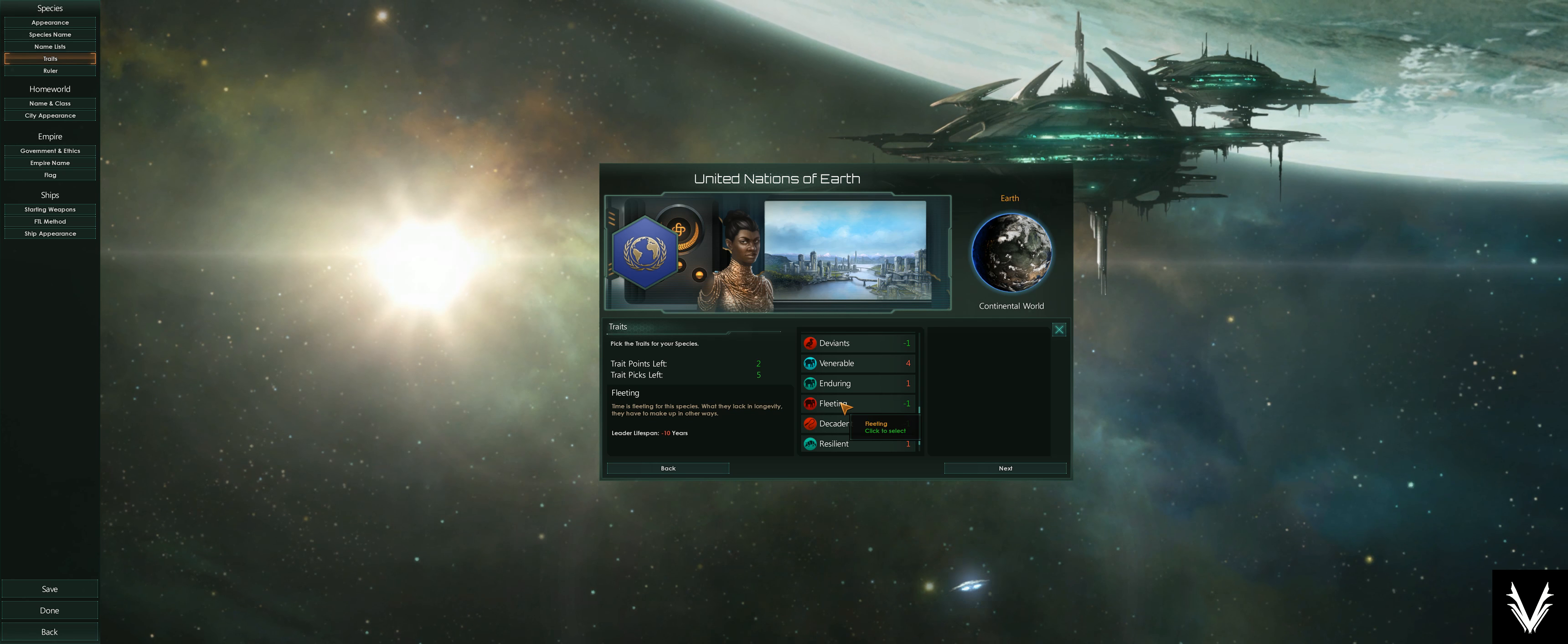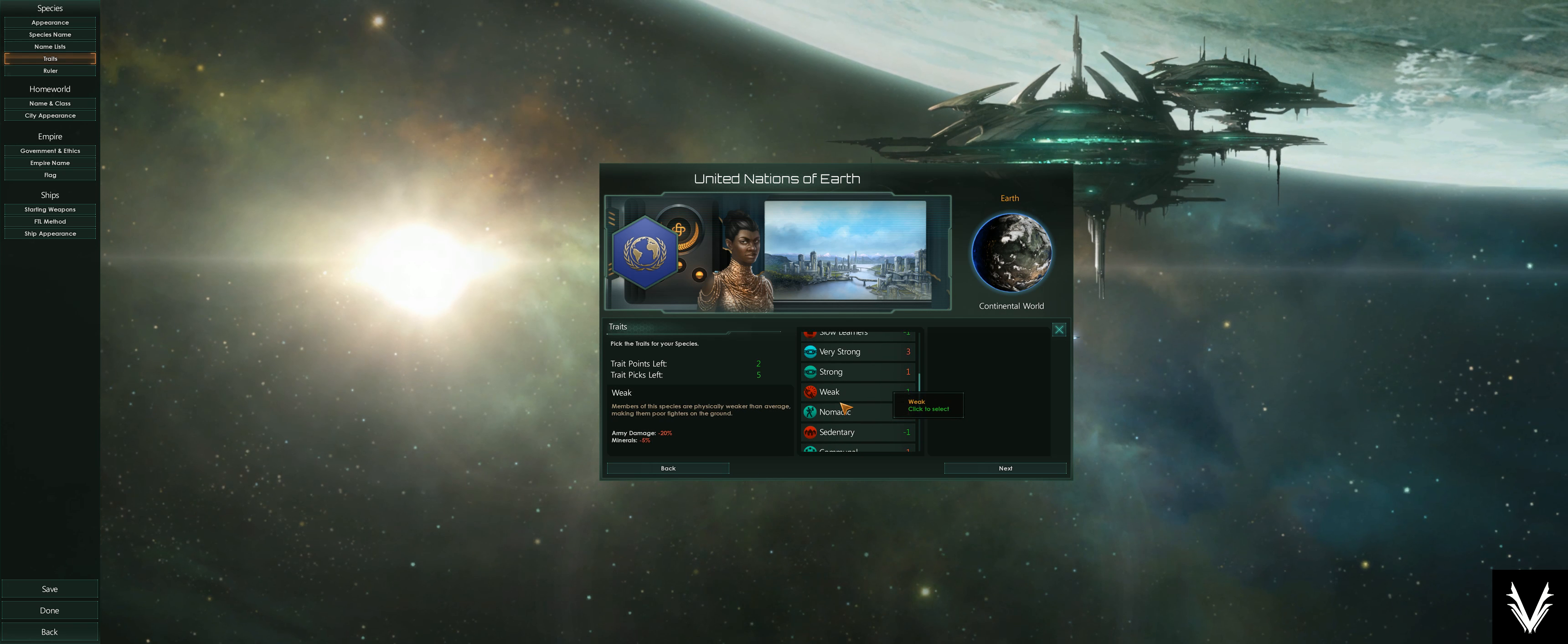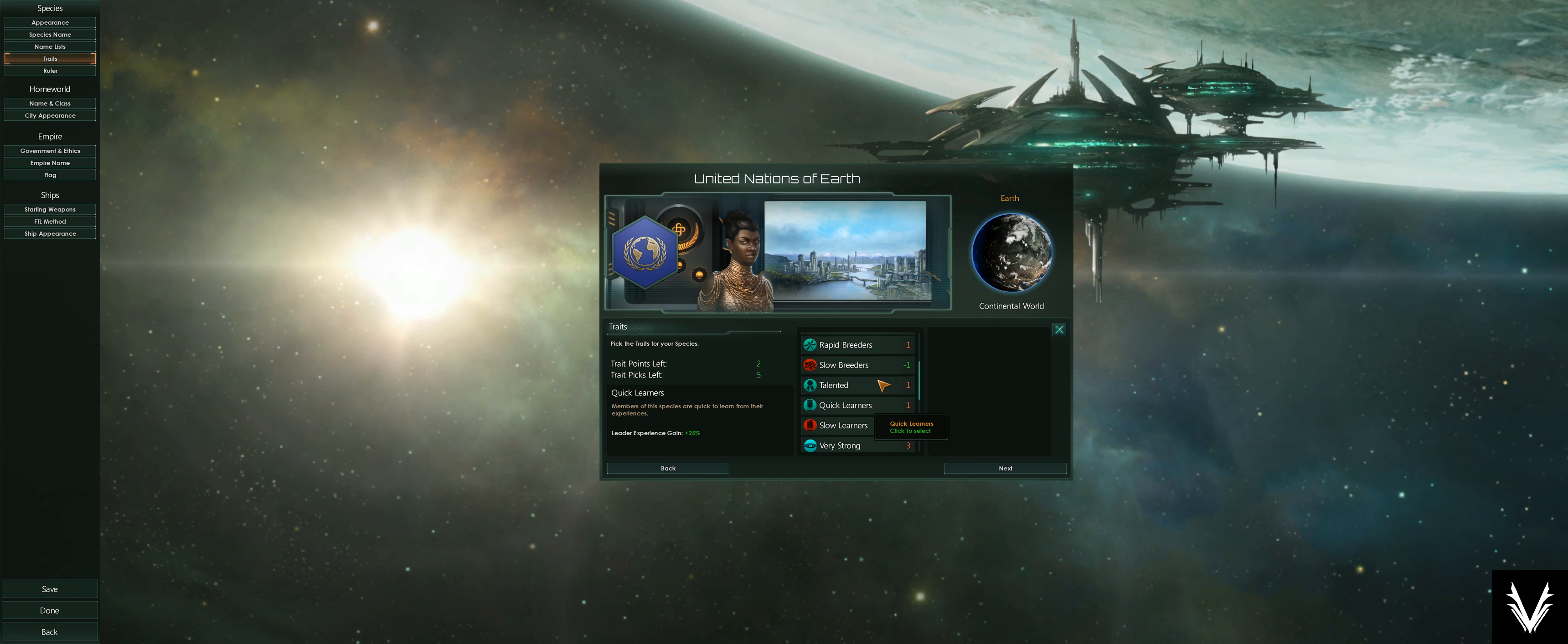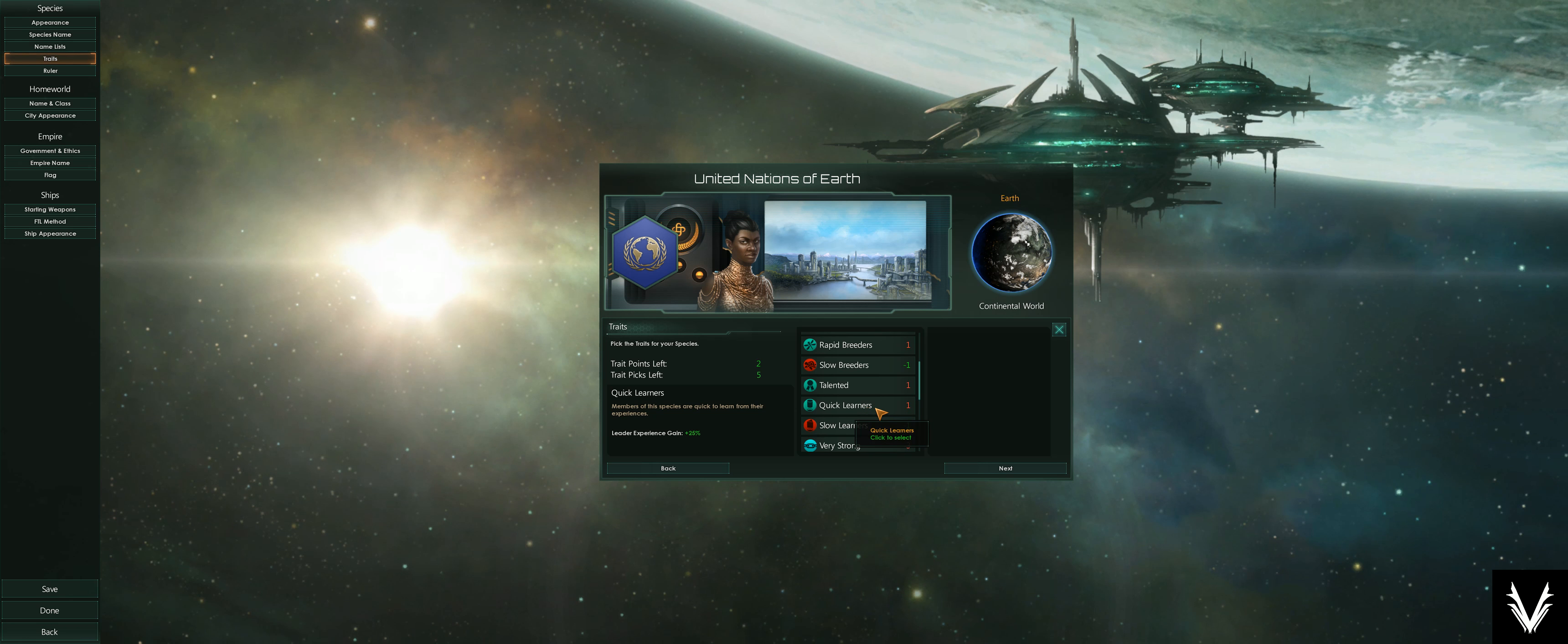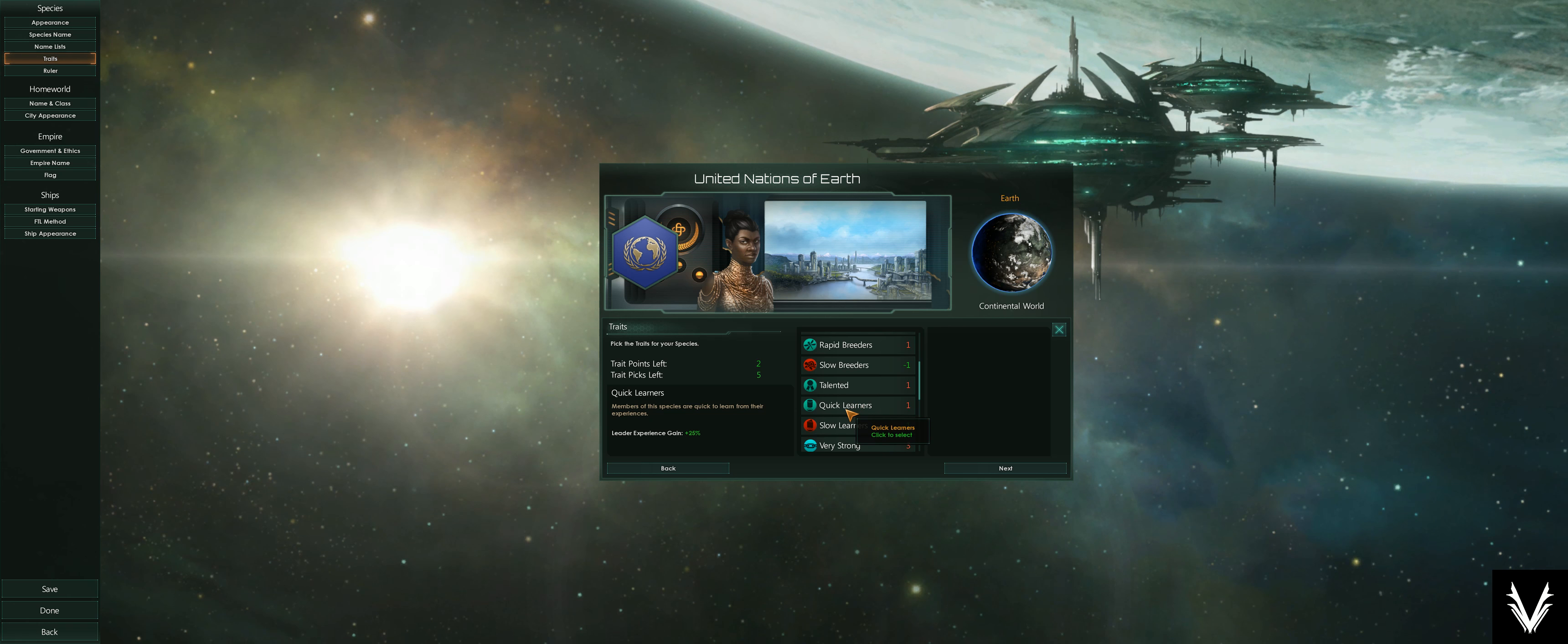Some of these pair well with each other. You could be a fast learner but you could have a short-lived leader. So they might live a shorter period of time but they might learn faster, so they sort of counteract each other. These are things you can do to pair up.